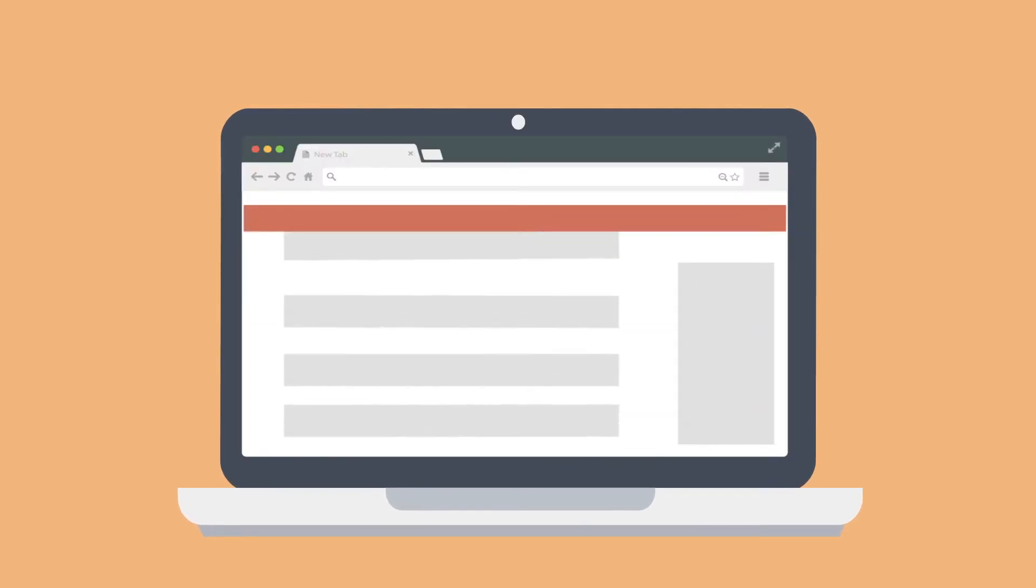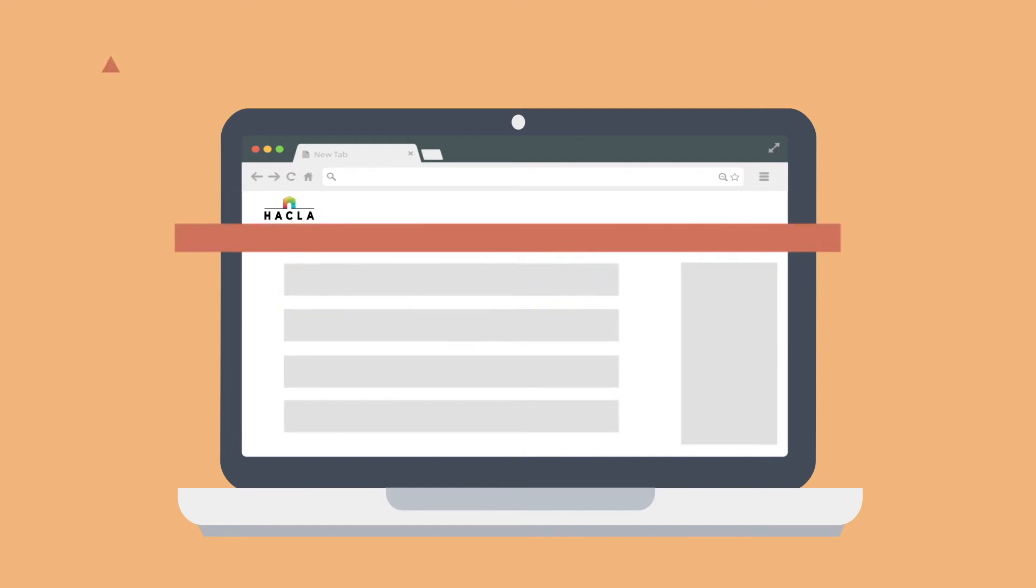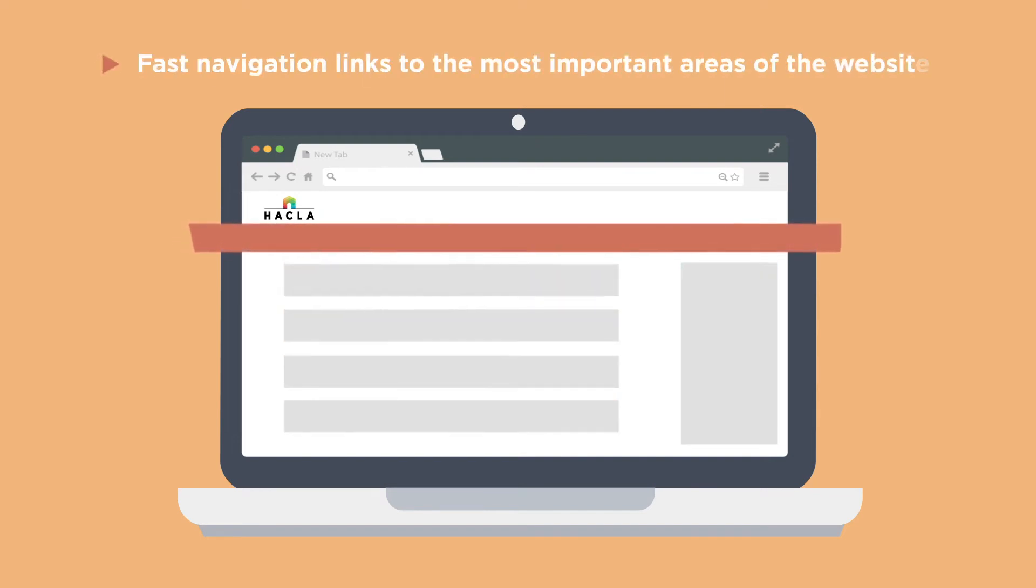Once you log in, you'll land on the dashboard page of the My Housing website. There are three main areas of the dashboard. The top of the screen has fast navigation links to the most important areas of the website.